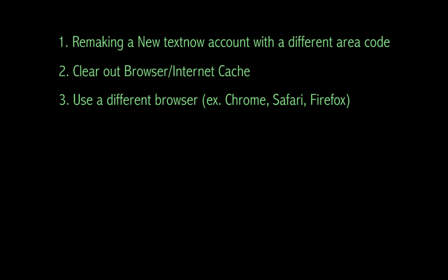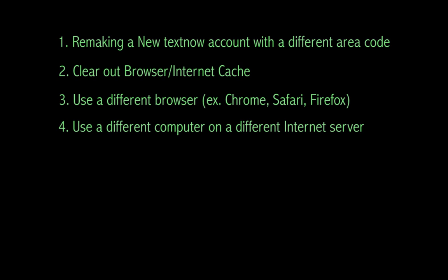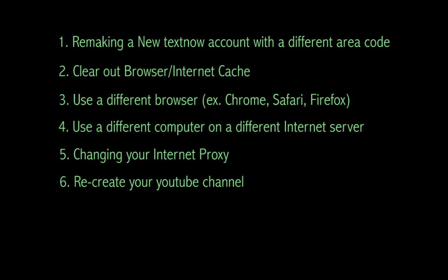Another option is go somewhere and try using a different computer on a different internet service, such as the labs or library, and try it on a different internet server. You could also try changing your internet proxy then trying out this method. The last option is if you just newly made your YouTube channel and it's not working, I recommend creating another new one and it should work.